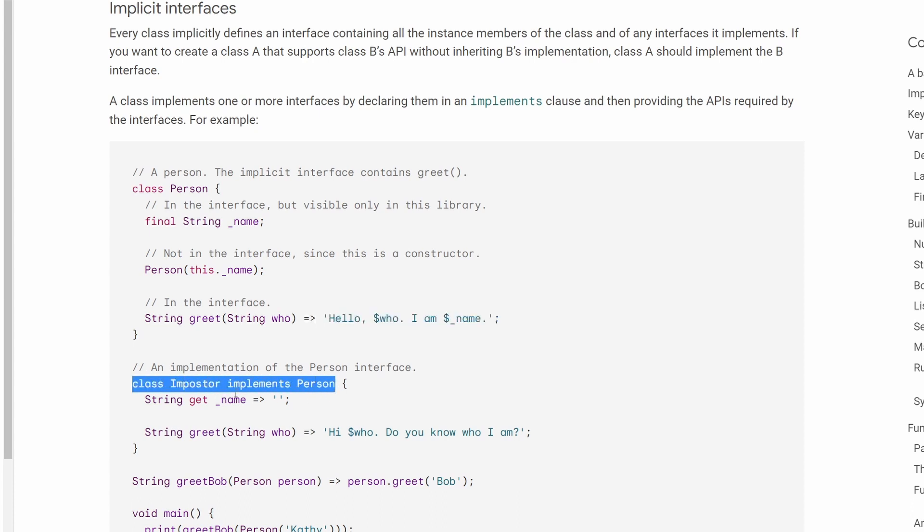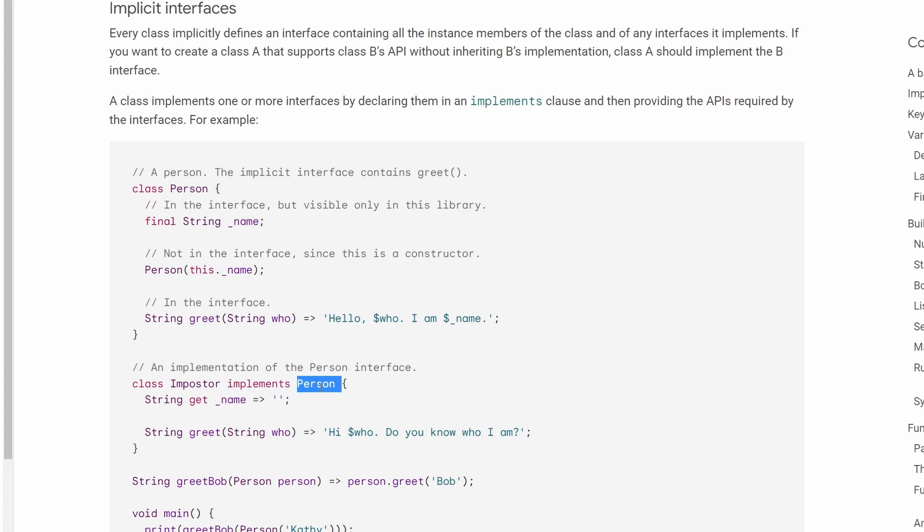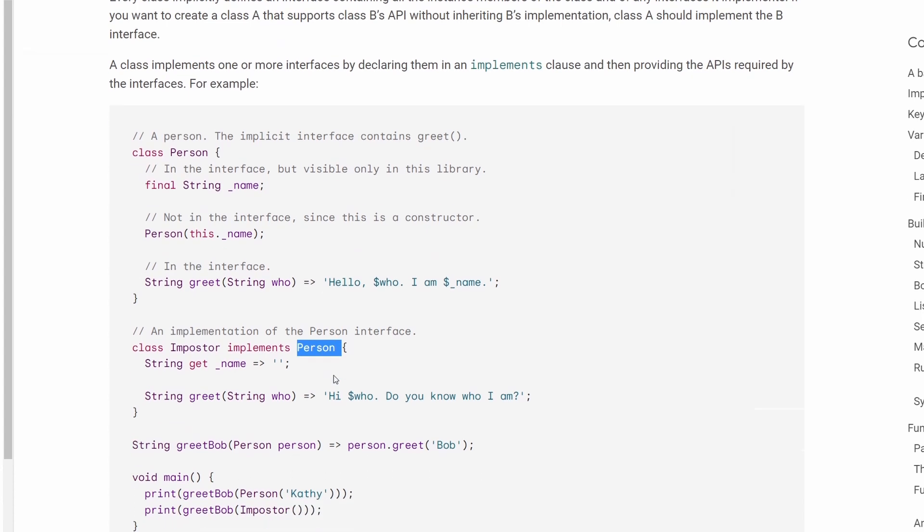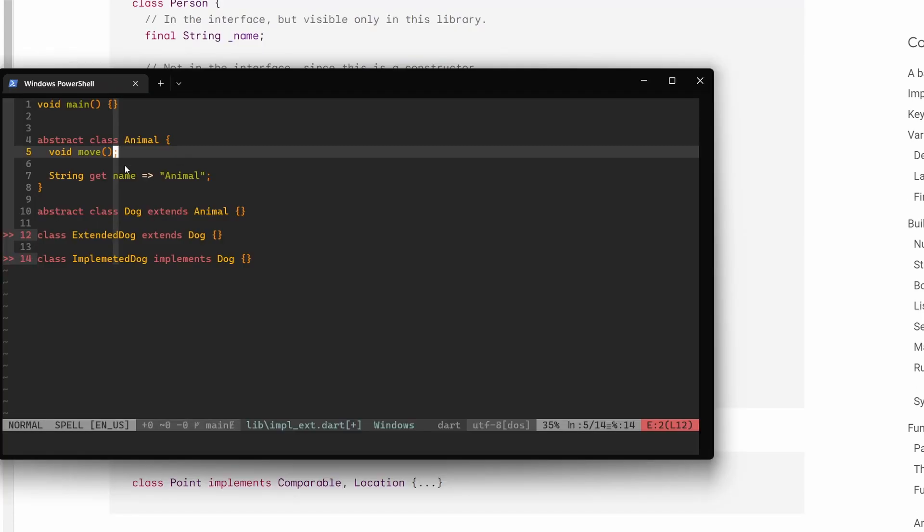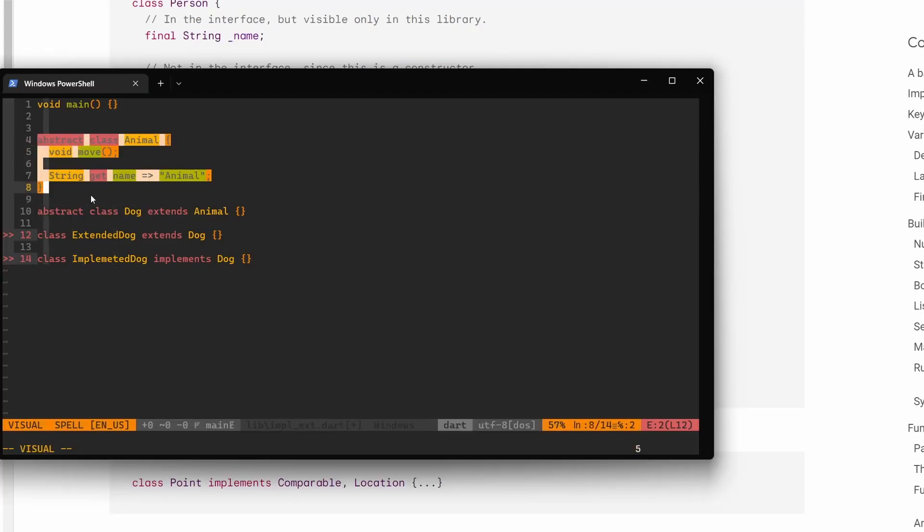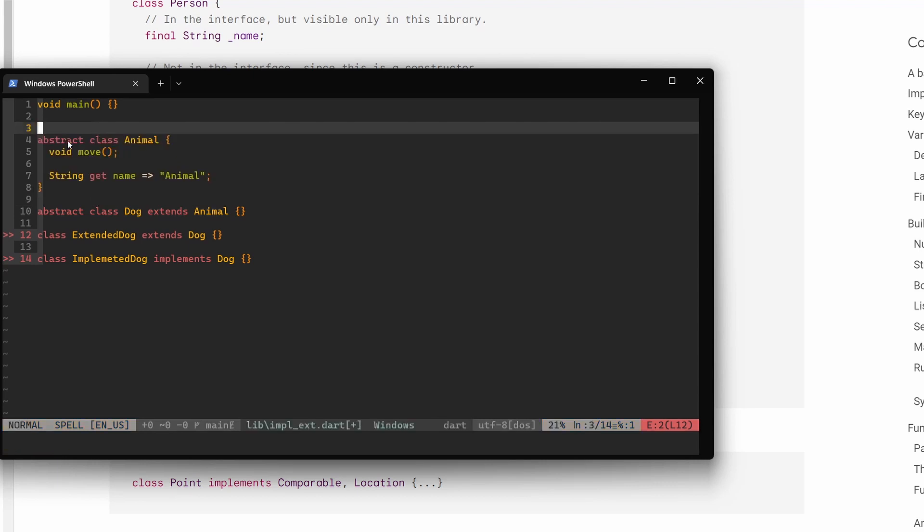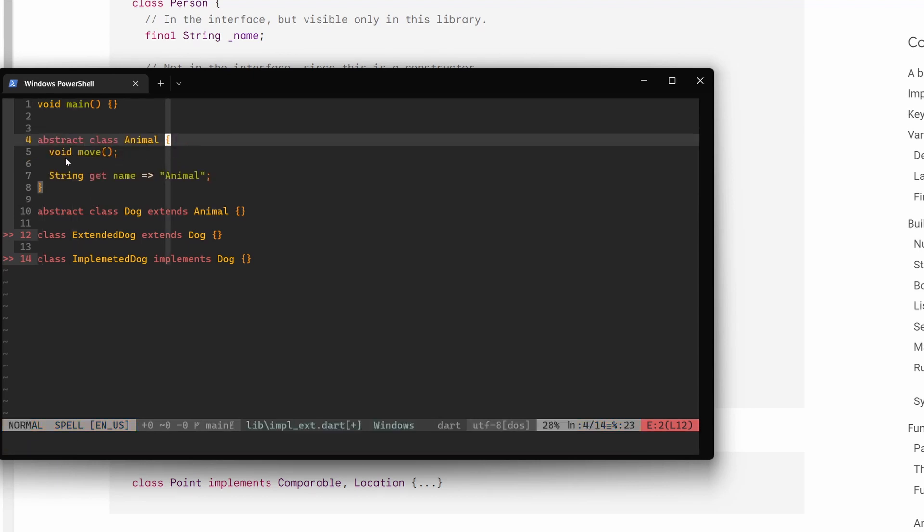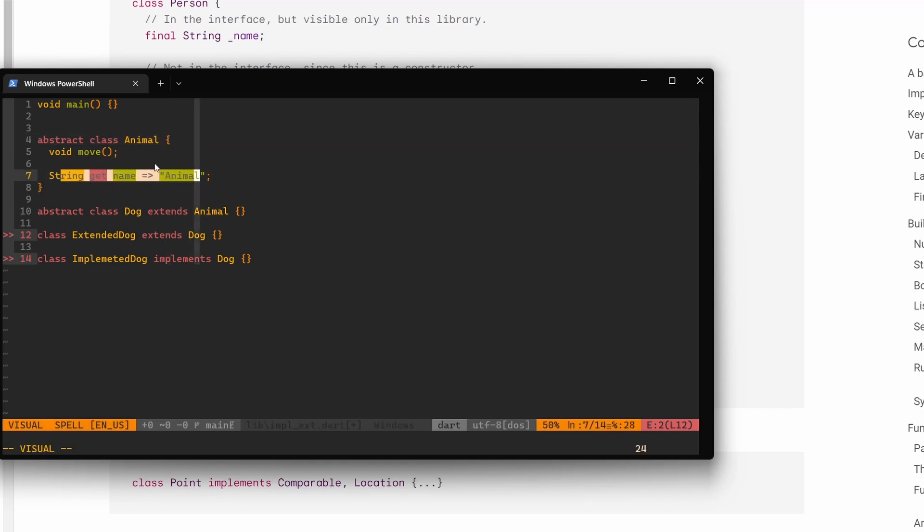So here in this example, this class Imposter, which is implementing a class Person, which is in this case an interface. In Dart, we don't have interfaces, but we have abstract classes. This is our way of saying that this is a class that cannot be instantiated. So in order to use whatever is implemented or defined in this class, we have to extend it or implement it.